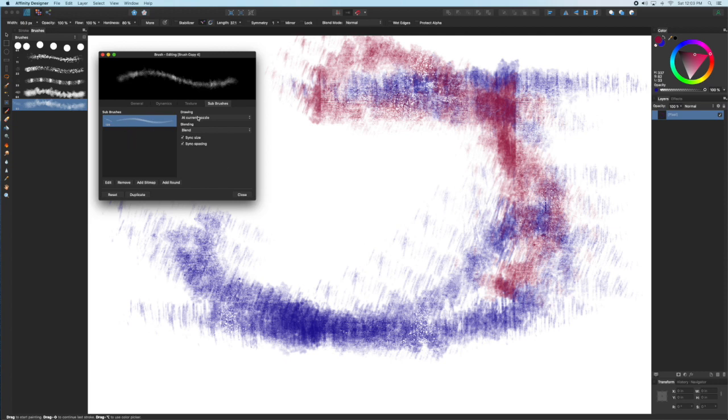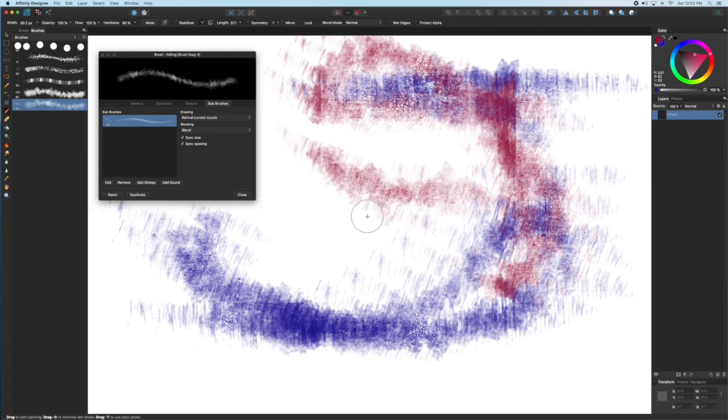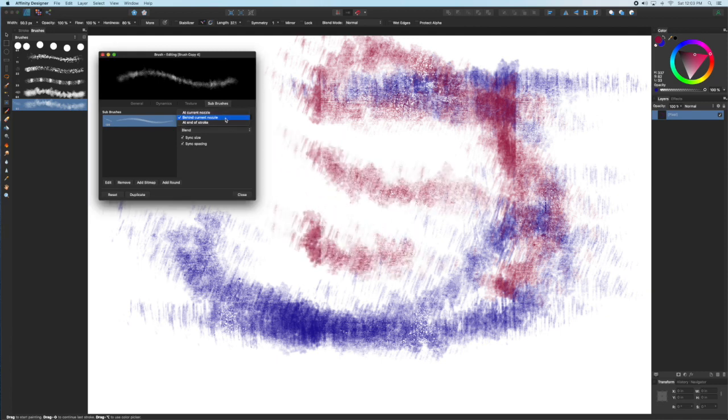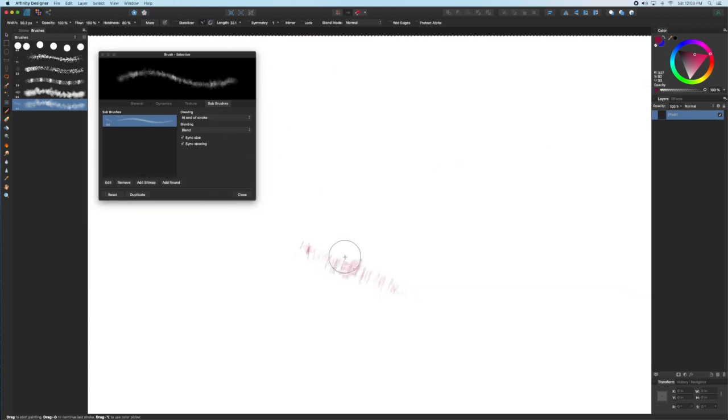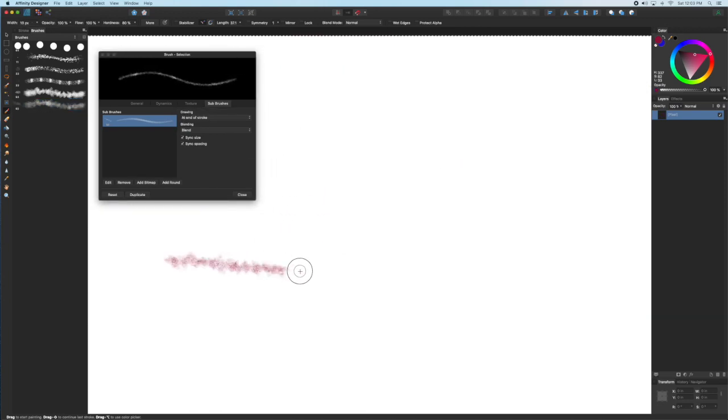The Drawing tab to the right of the sub brushes has two options: either behind current nozzle or you can do it at the end of the stroke. Behind current nozzle will apply the sub brush while you're drawing and at the end of stroke will apply it once you have stopped drawing.